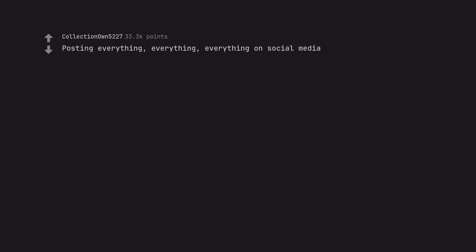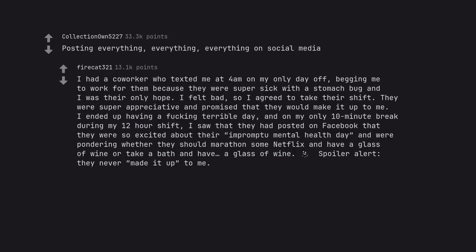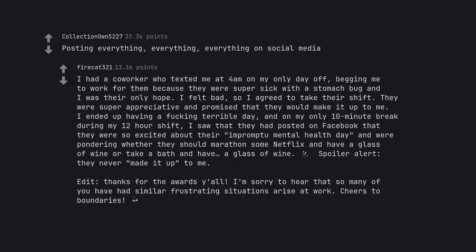Posting everything, everything, everything on social media. I had a coworker who texted me at 4am on my only day off, begging me to work for them because they were super sick with a stomach bug and I was their only hope. I felt bad, so I agreed to take their shift. They were super appreciative and promised that they would make it up to me. I ended up having a fucking terrible day and on my only 10 minute break during my 12 hour shift, I saw that they had posted on Facebook that they were so excited about their impromptu mental health day and were pondering whether they should marathon some Netflix and have a glass of wine or take a bath and have a glass of wine. Edit, thanks for the awards y'all. I'm sorry to hear that so many of you have had similar frustrating situations arise at work. Cheers to boundaries.